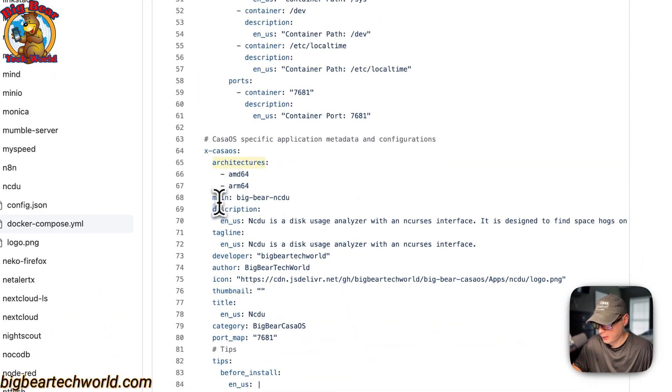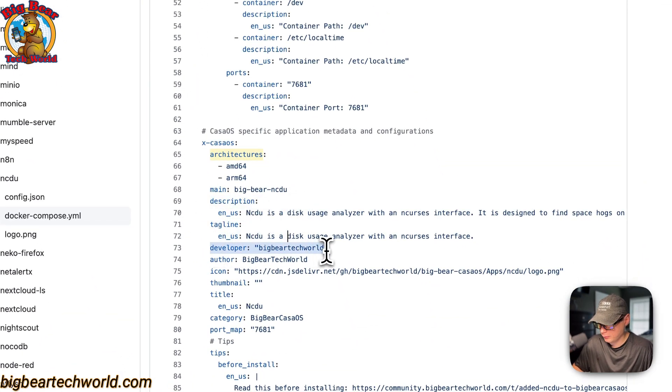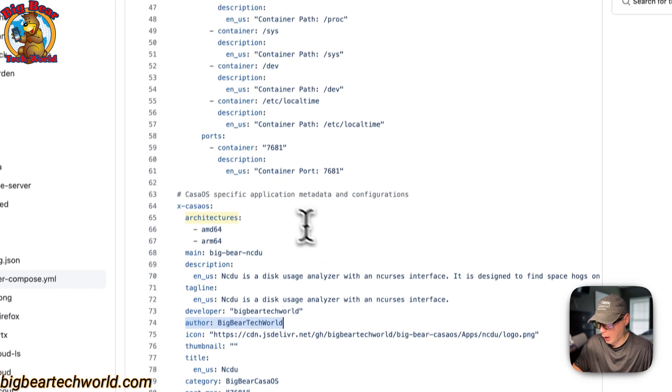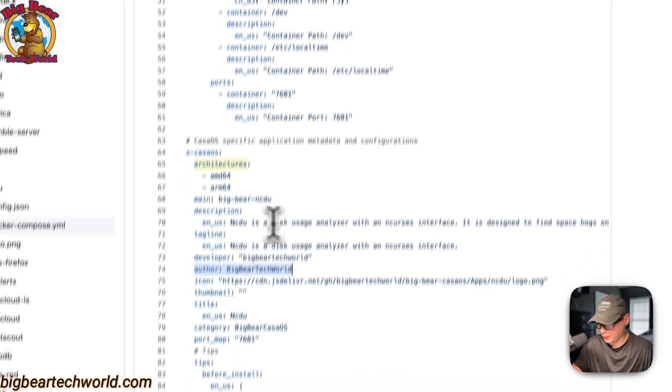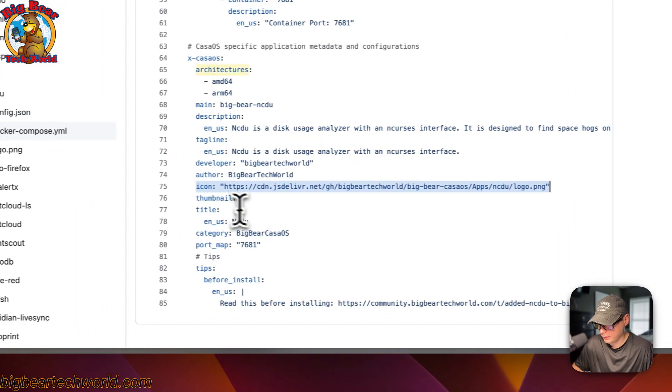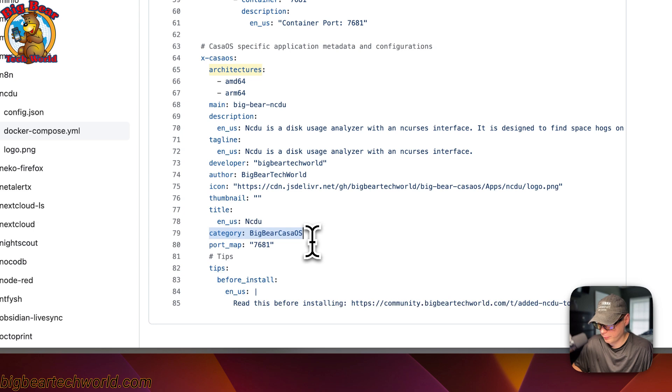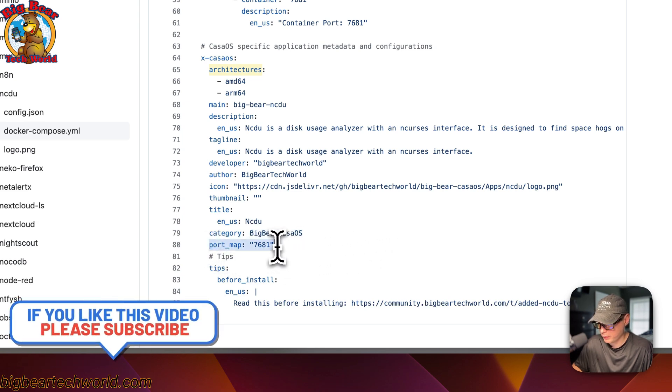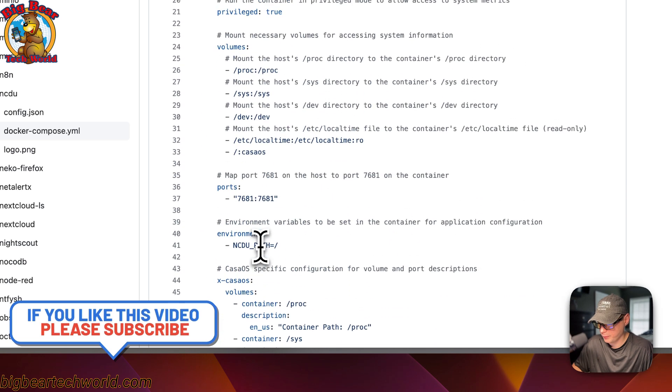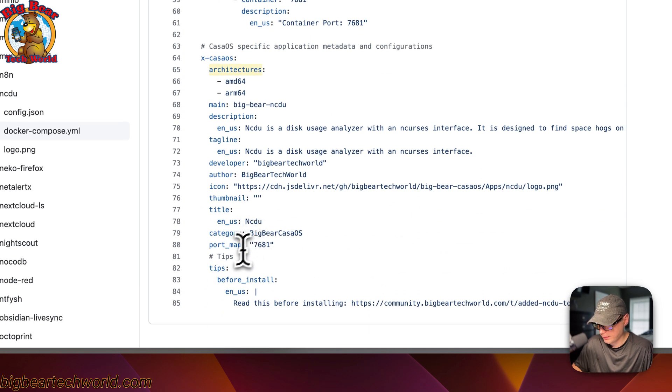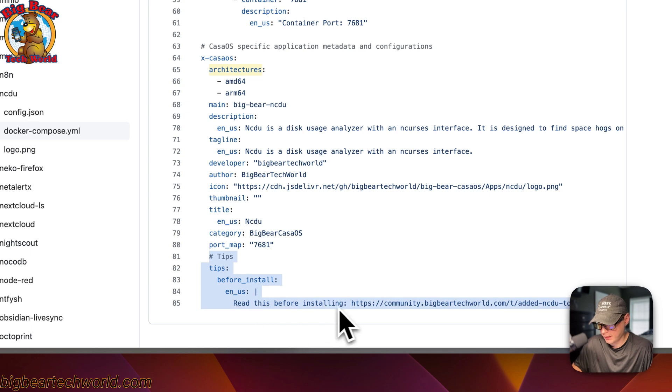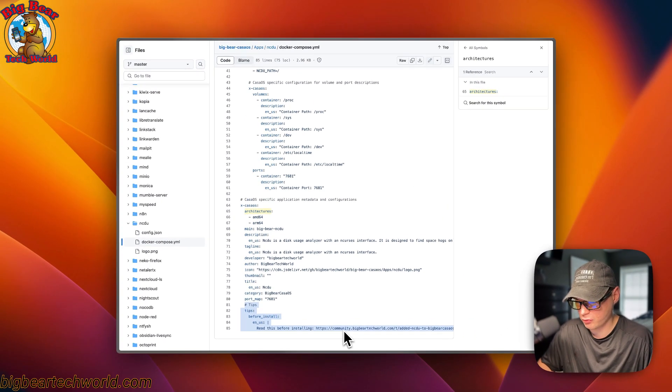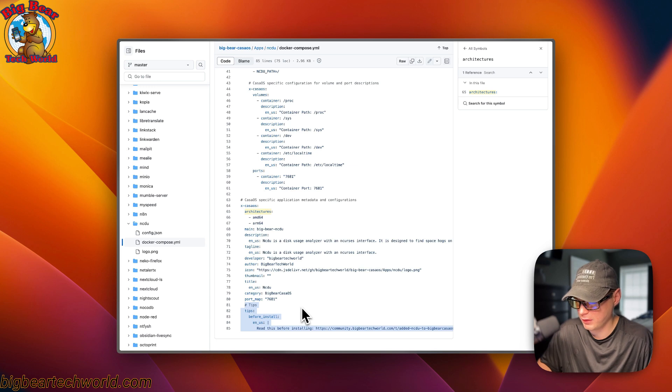The architectures that the Docker image supports are AMD64 and ARM64. The main service is called BigBear NCDU. That rhymes with the service up here. And then now description, the tagline, the developer of the Docker image, and then the author of this Docker Compose. And then the icon, the thumbnail, the title, the category. So everybody can figure out what's coming from BigBearCasaOS. And then the port map is 7681. And that rhymes with the host port up here of 7681. And then now some tips. And then it goes to BigBear Community. It's where you can see the documentation.